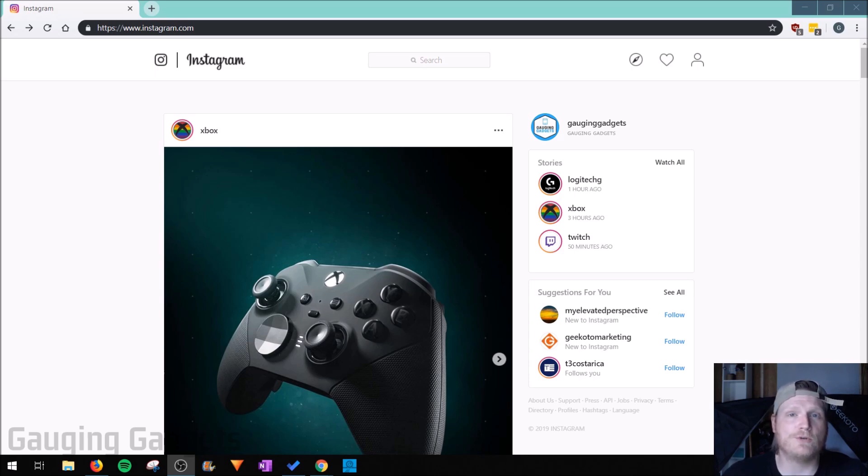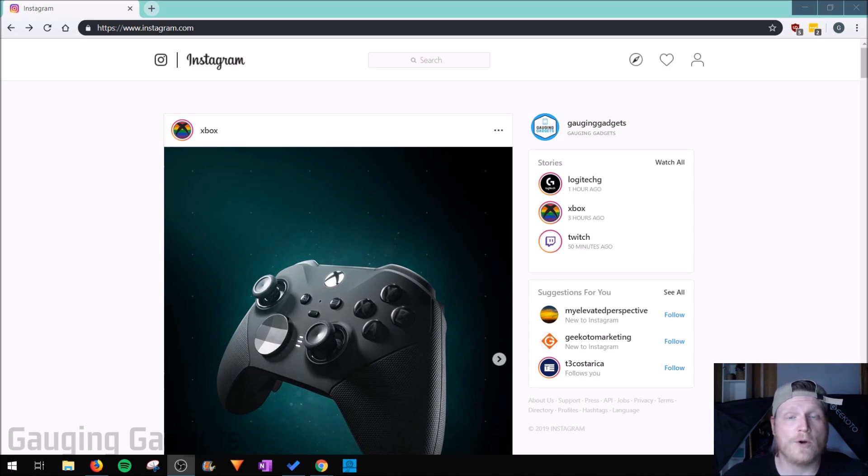The only thing you're going to need to do this is the Chrome browser, but this will allow you to upload images or video from your desktop computer. So let's get started.